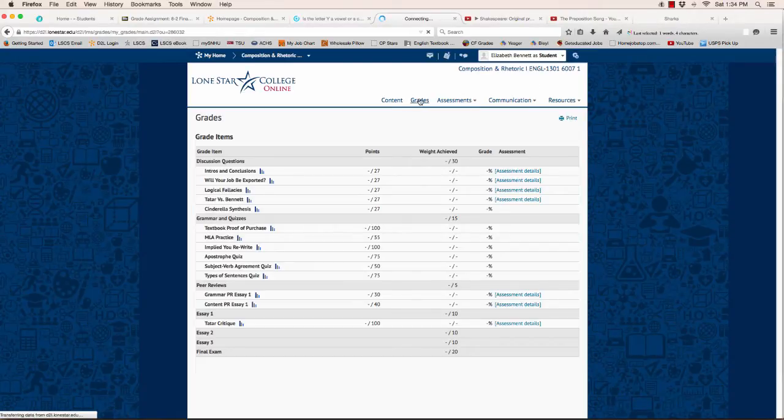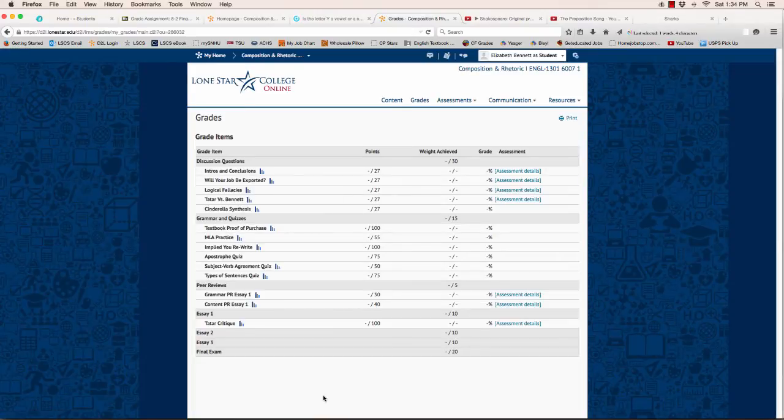As you can see, this is my example, so I don't have any points valued in it, but you can go over to Assessment Details.